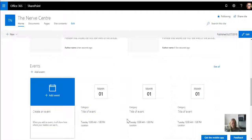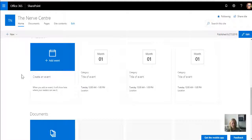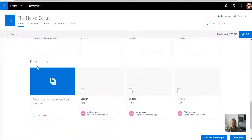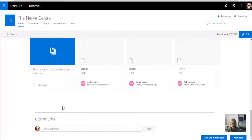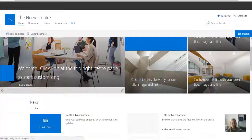It's got an events web part, which is also one of the apps on the site. Then it's showing the highlighted content web part, which surfaces any documents that's been added, and then at the bottom of the page it's got a space to leave comments.